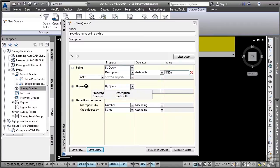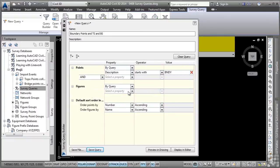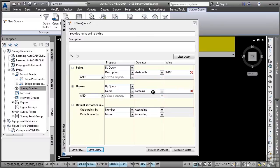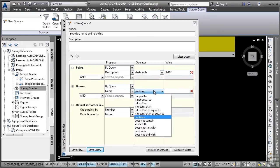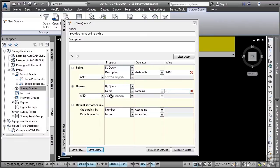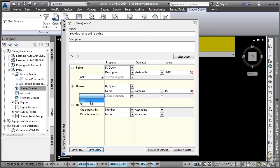In the figures query area, we want to leave it set to by query and we'll simply click on the property. And for the property here, we want the name of the figures. In this case, the names contain TS and BS. So we want to leave it on contains, but notice how you can select any of the other operators. And we want to click on the field here and type in TS. We also want to add figures that contain the description BS. So I'll go ahead and click on this dropdown because we don't want it to be AND because that will only allow a figure query that will have both of these. In this case, we want it to be an OR because that will allow it to be either one.